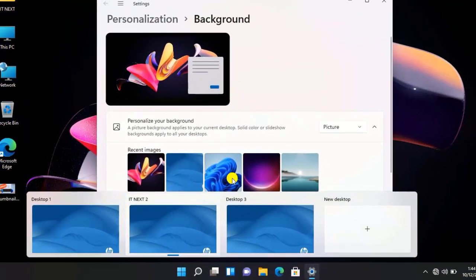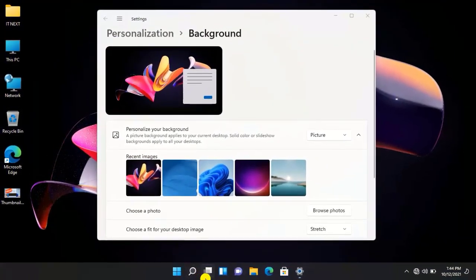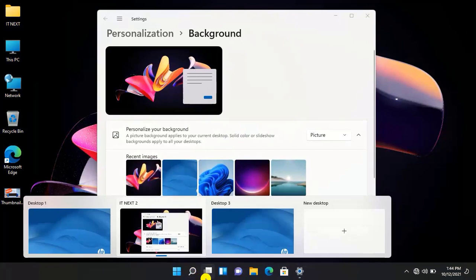Okay, now you can see if I click on task view here, I can switch which desktop to use.